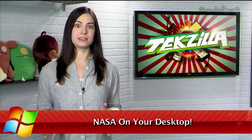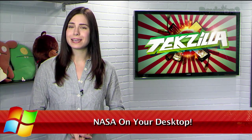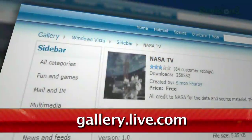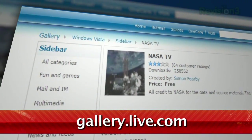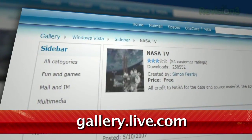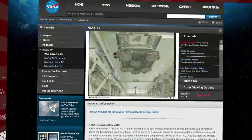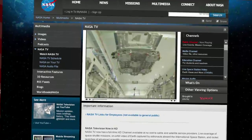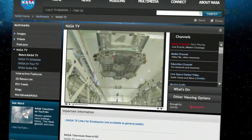NASA is awesome — that's obviously a fact. And for those of you who like to keep up with all the goings on over at Mission Control, I have the perfect desktop companion for Windows users. It's the NASA TV desktop widget, available at the Windows Live Gallery at gallery.live.com. NASA provides a TV channel on their website, and this desktop widget will bring that feed to your desktop.